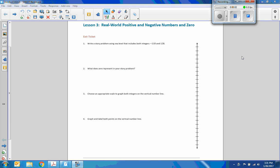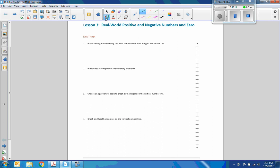Hi there, Mr. Holcomb here with another episode of math behind the exit ticket. Okay, here we go, this is lesson three. All right, write a story problem using sea level that includes both integers negative 110 and 120, a sea level vertical number line.